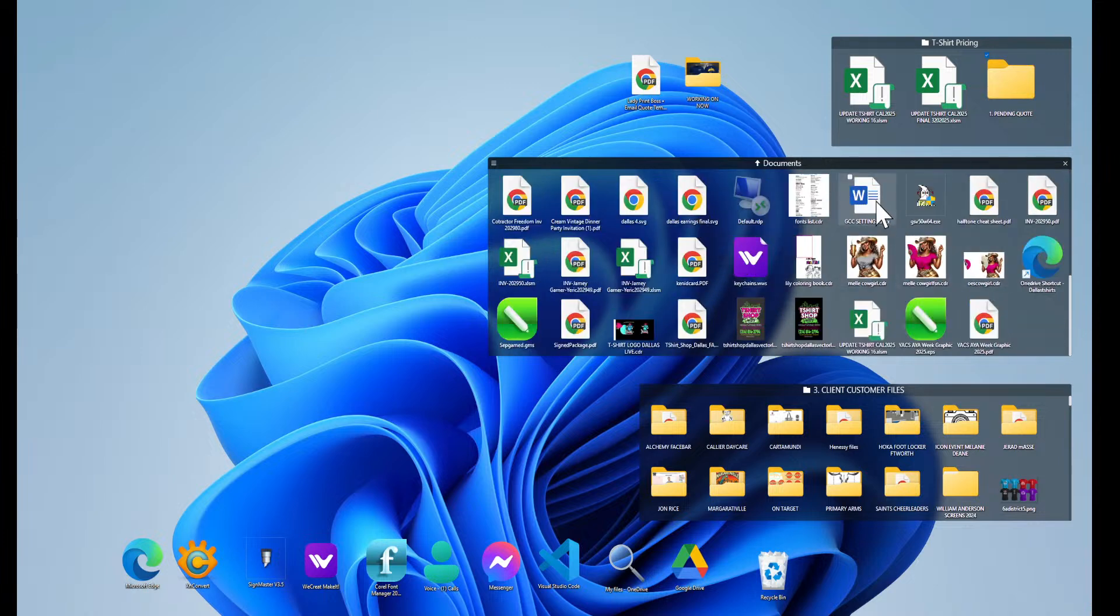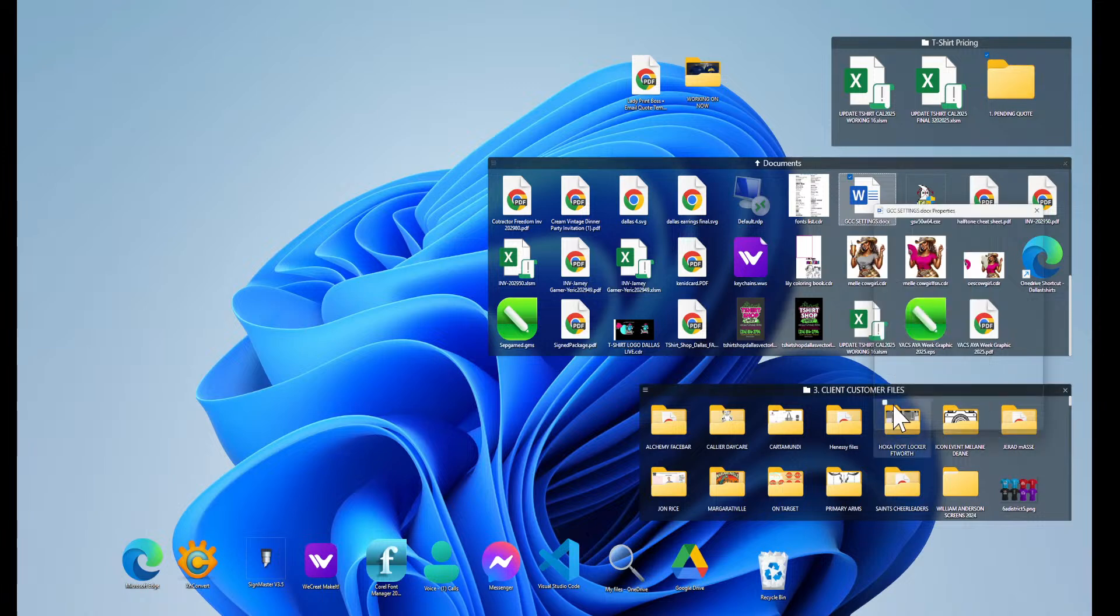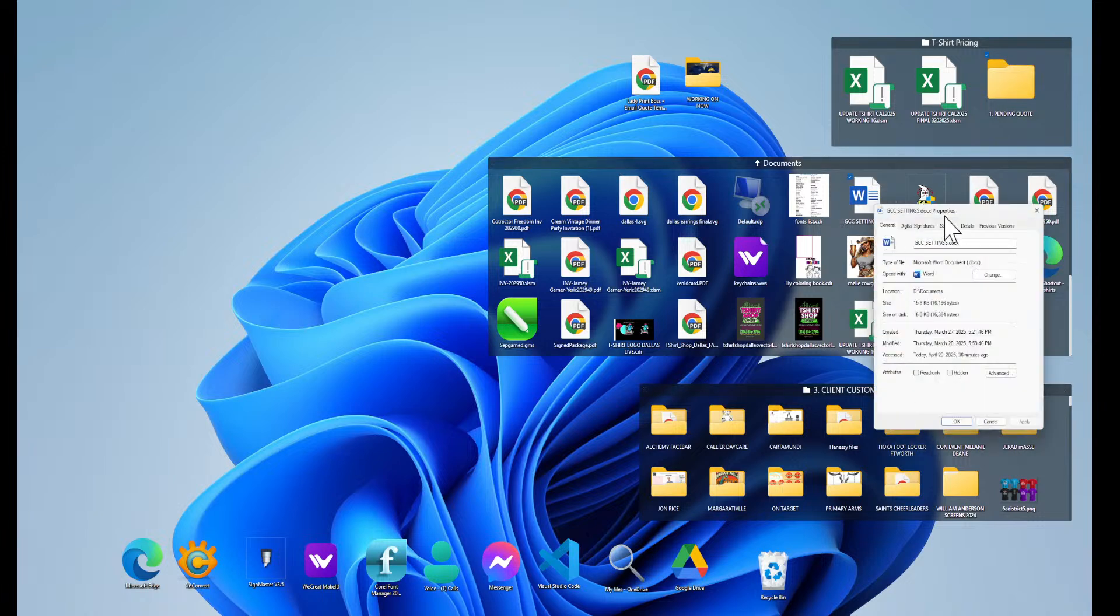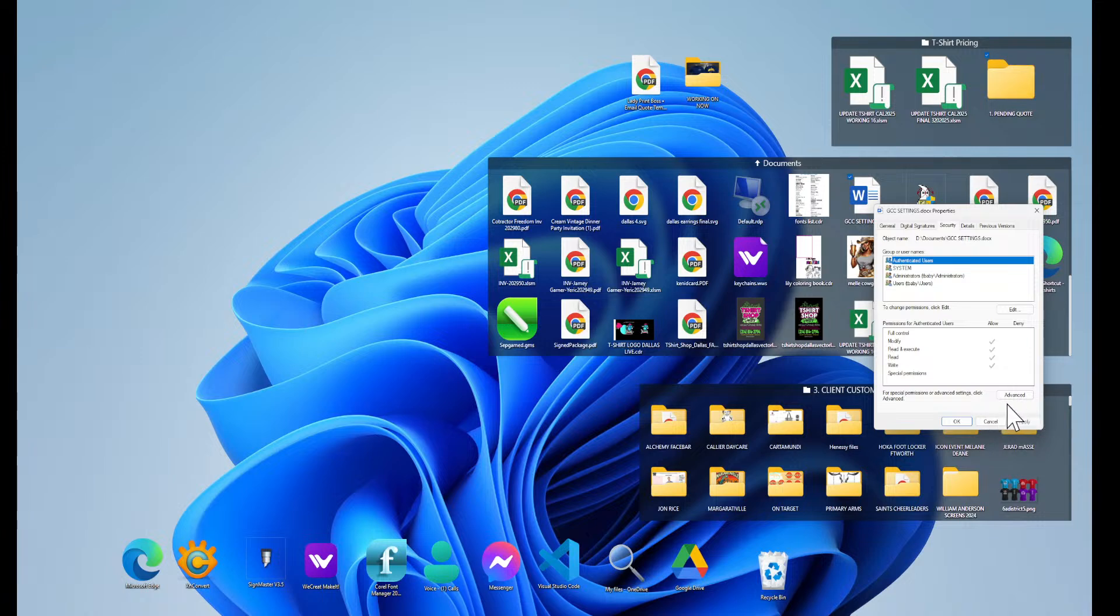For example, you have a file, and it could be a Word doc, it could be an Excel file, any type of file. The first thing you want to do is right-click on the file, go to Properties, and under Properties you're going to go over to Security. And if that file is blocked, you will have a little block right here and you will click unblock the file. That's the first way that you can unblock a file.